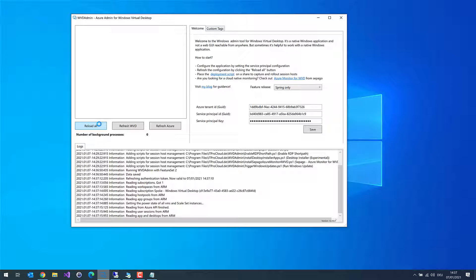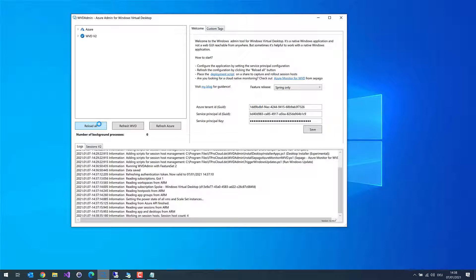There is no database in the background which I use with WVD Admin. This takes a while, and it takes a little bit longer if you are doing a screen capture. There are the resources.